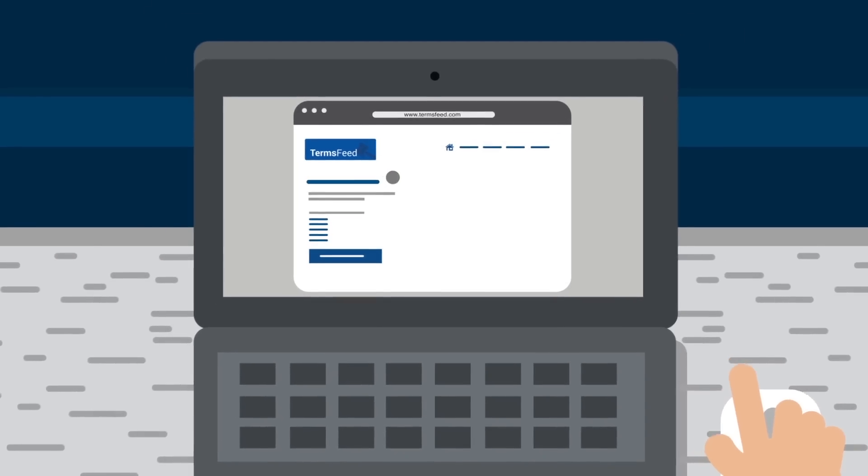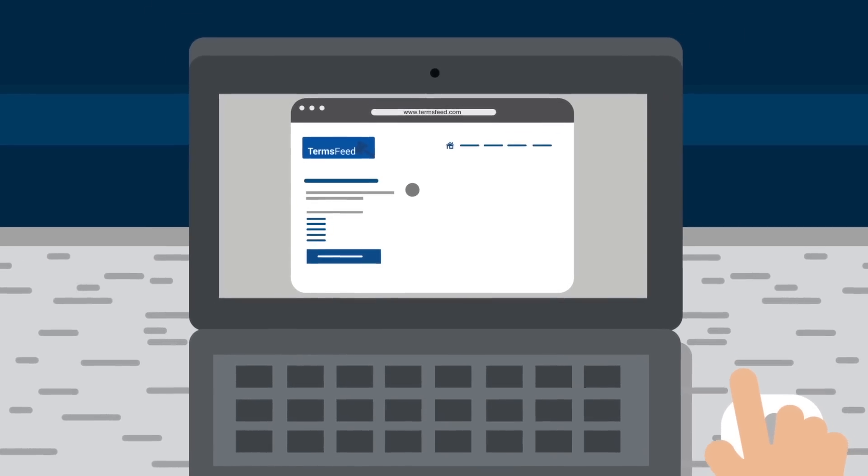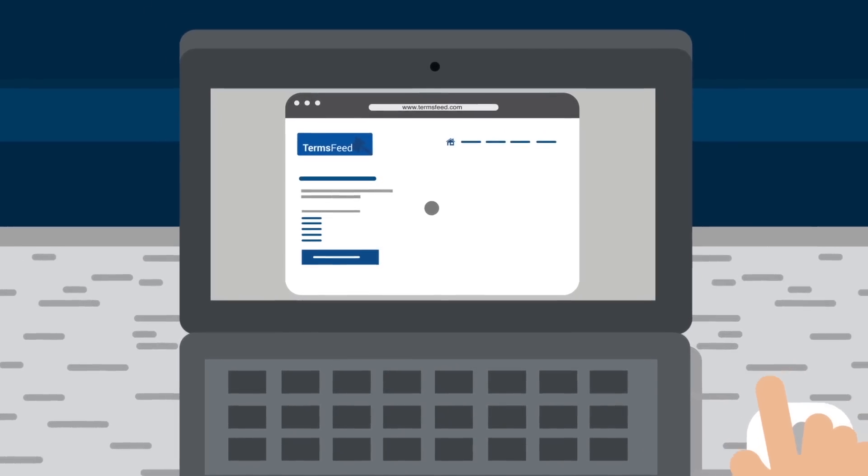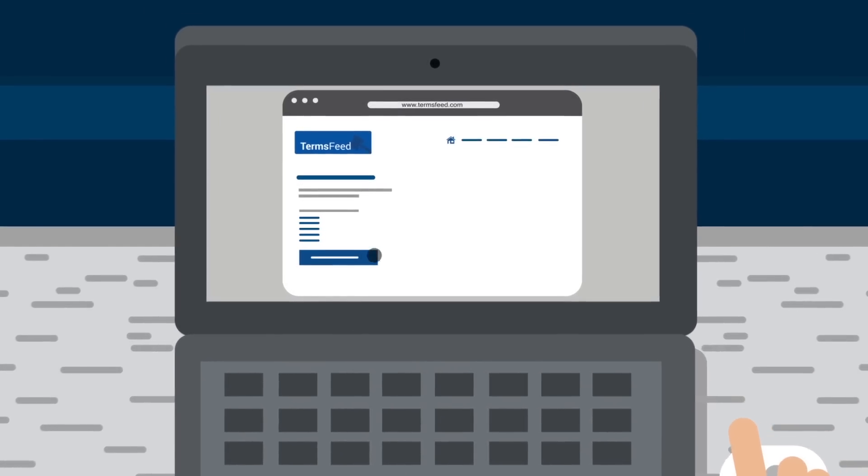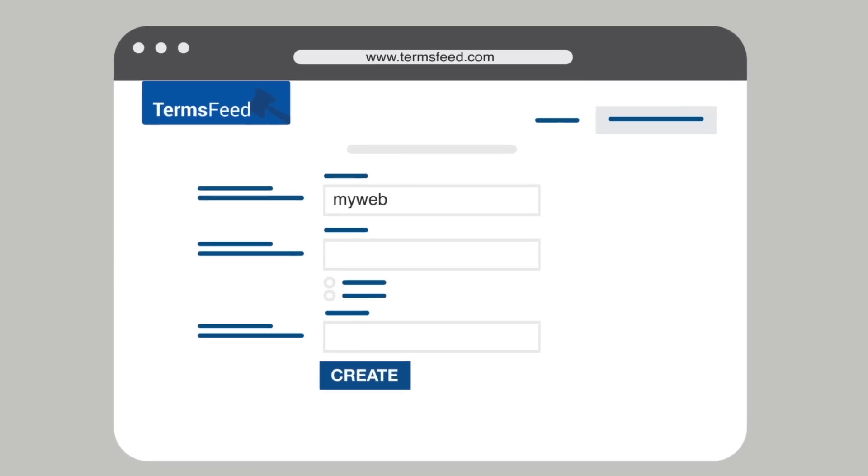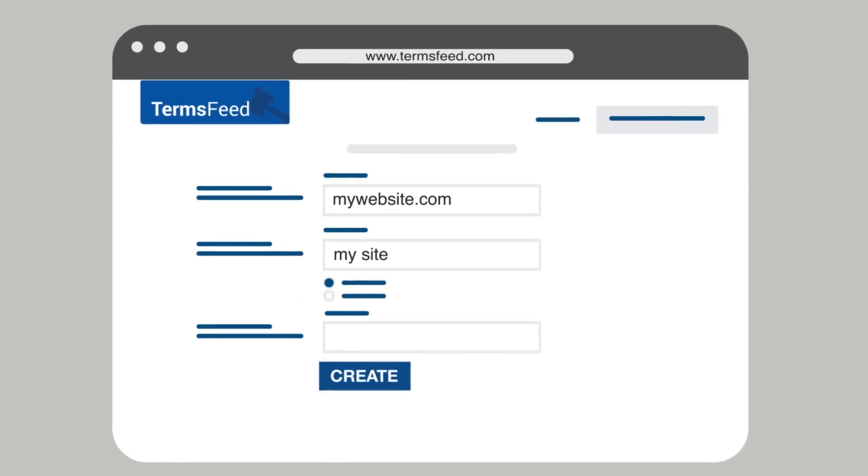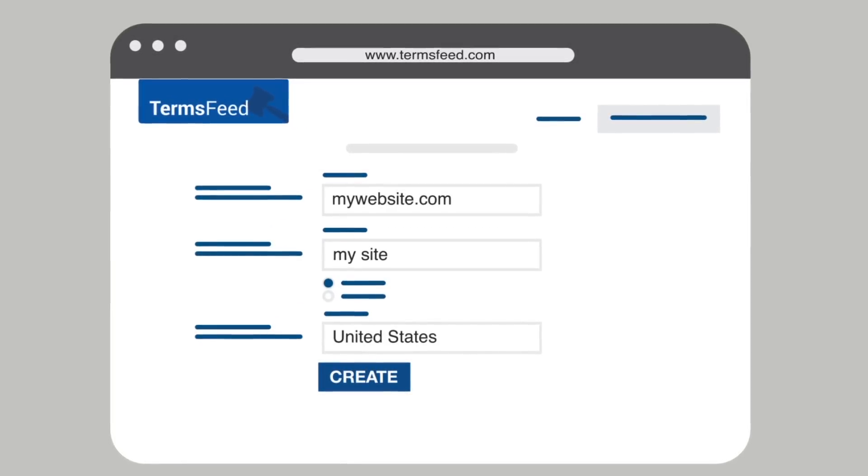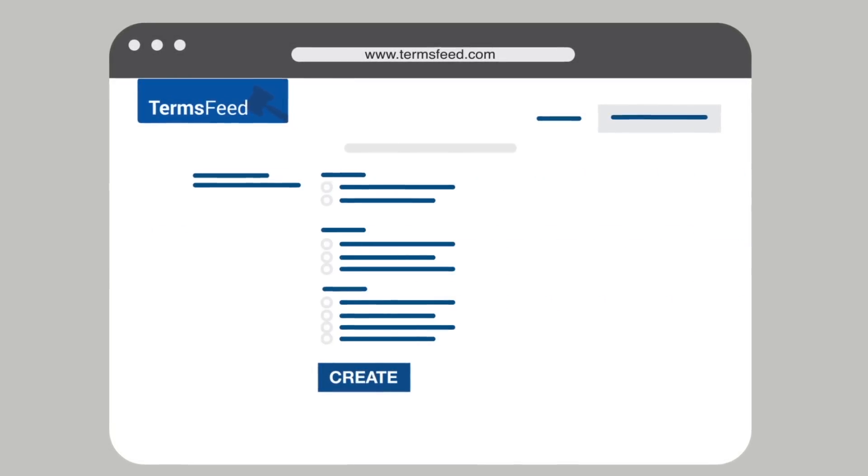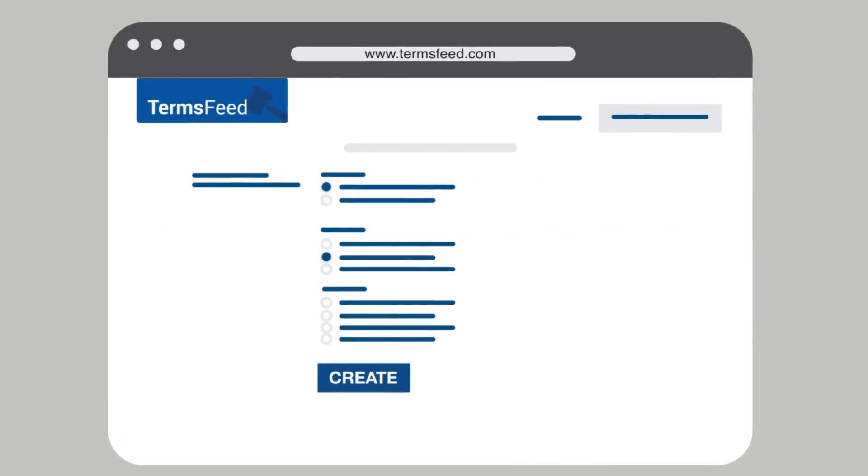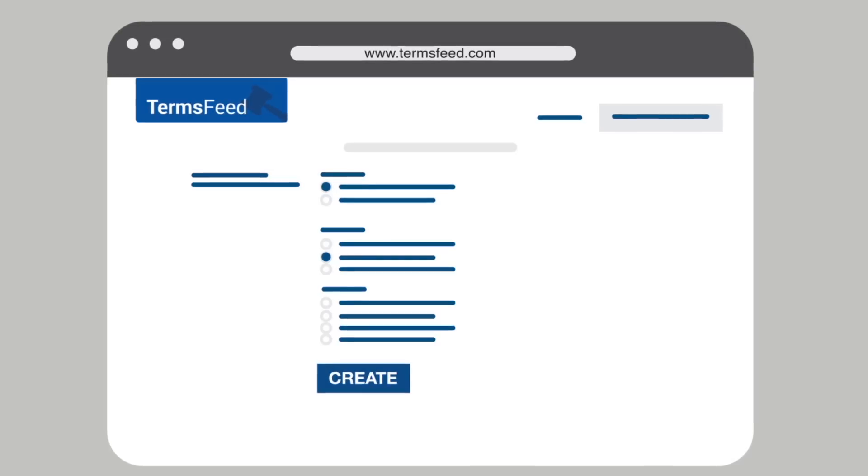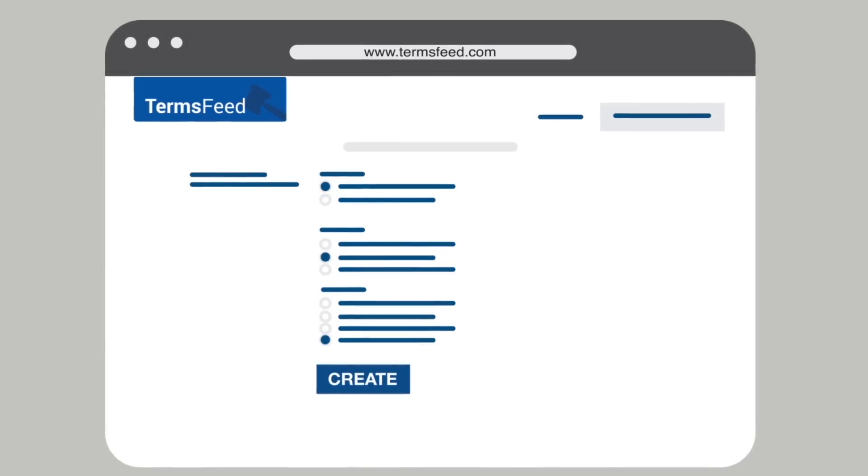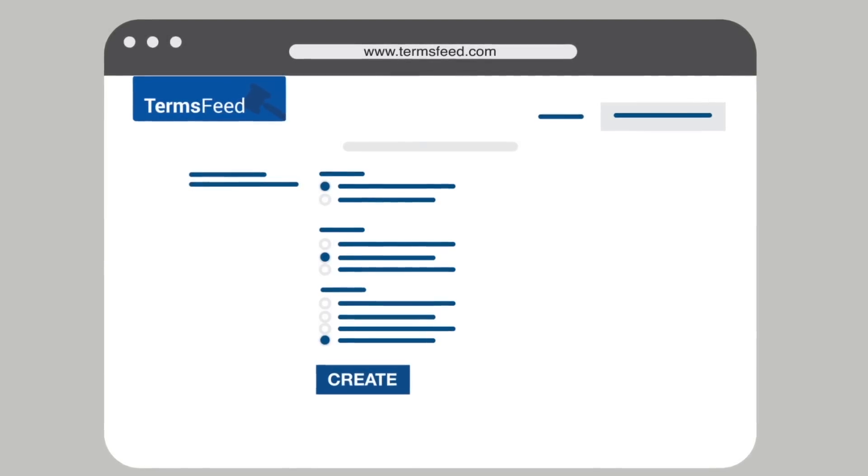Visit TermsFeed.com and start the Terms and Conditions Generator. Enter the information about your website and app. Select the country. Answer the questions from our wizard so we can create a custom Terms and Conditions. Click Create. You're done.